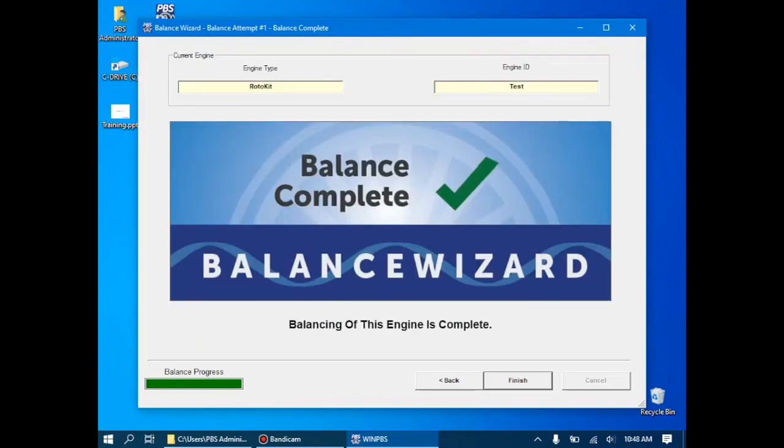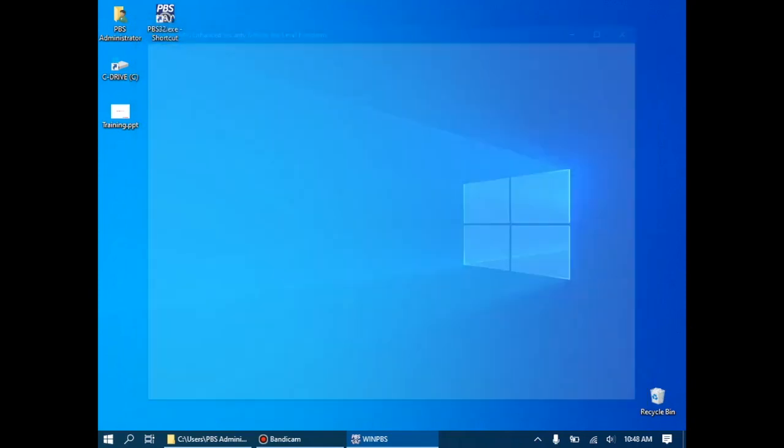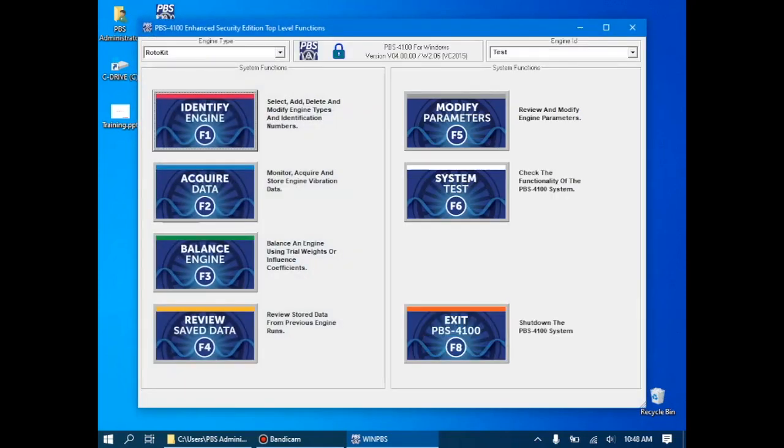At this point, the balance is complete when using an influence coefficient. As you can see, this balance can be very, very quick when using it properly, and you have a good set of influence coefficients. By clicking finish, it brings us back to the main menu, and with that, this video of the series is complete.